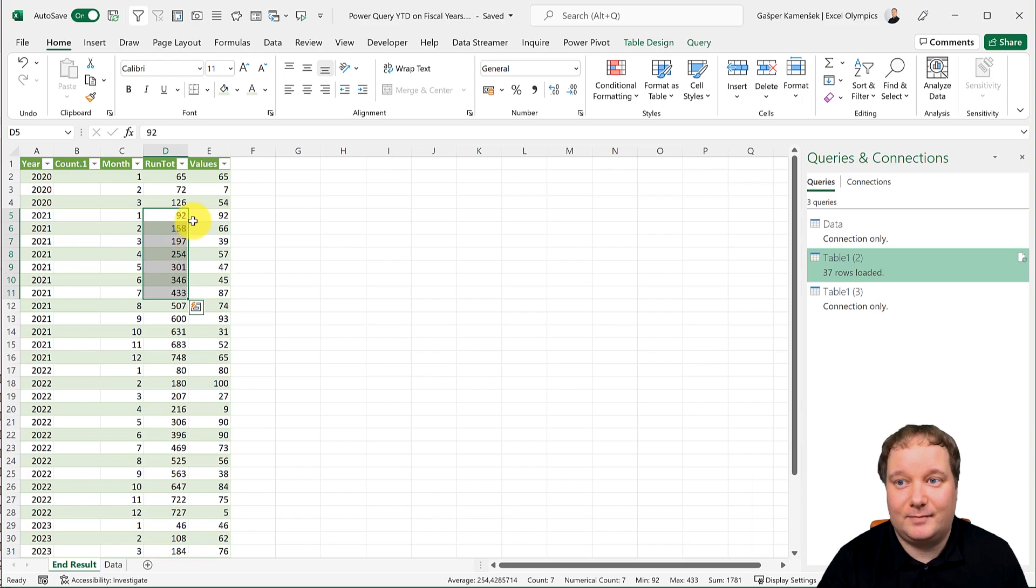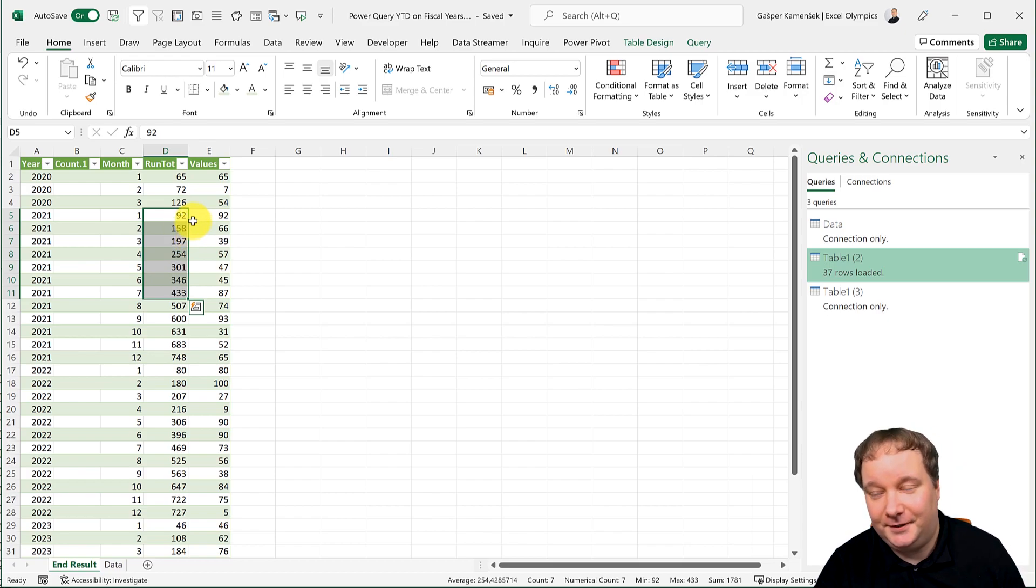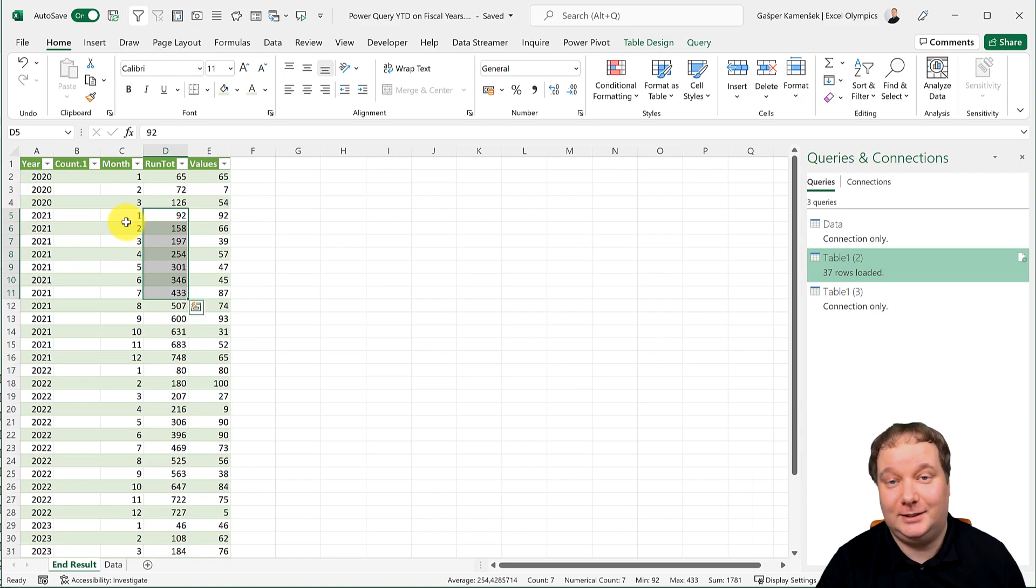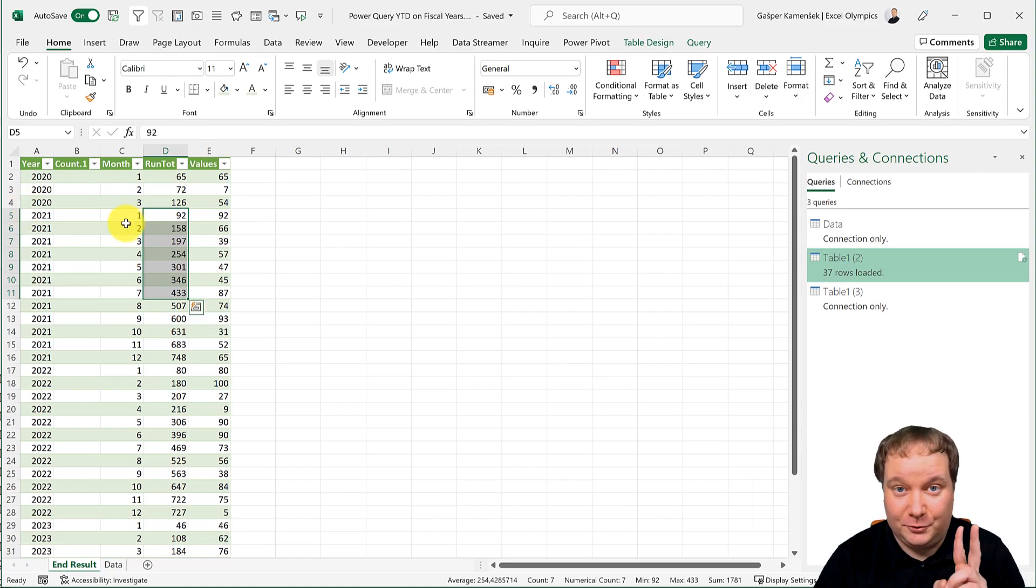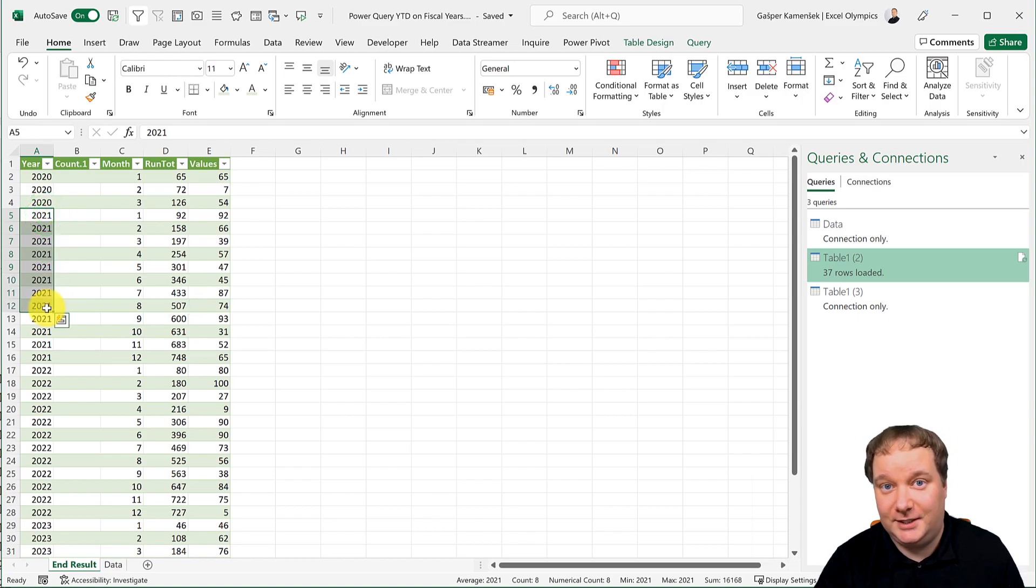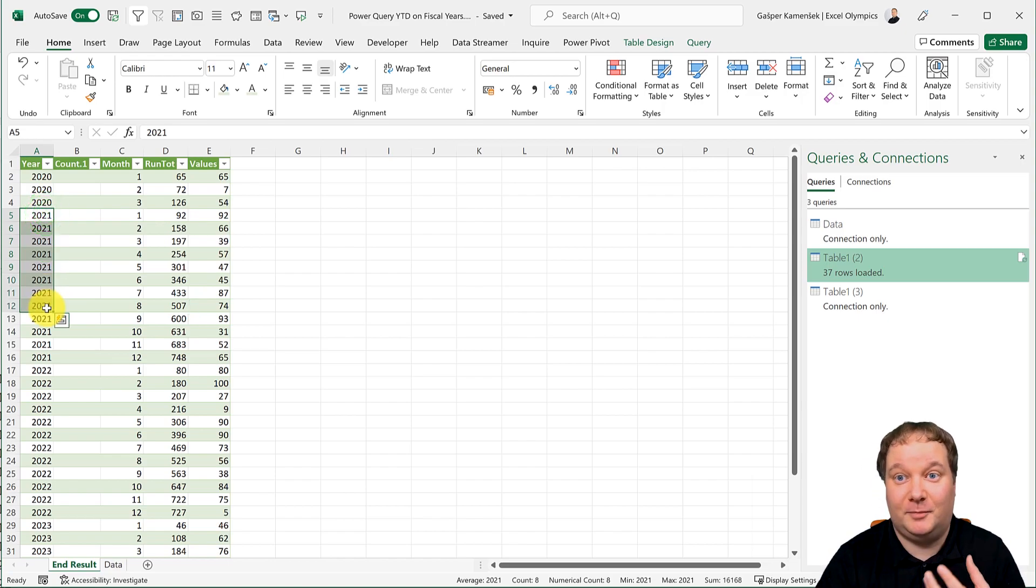Now, the key here is creating these labels correctly. For two reasons. These will be my categories or groupings that I need. Those are my years. I need those. And then these are very important.